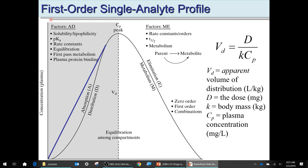If the volume of distribution is less than body mass in liters, the drug is not fully distributed over the whole body. If it's greater, it may be distributed into fat tissues. That would be the apparent volume of distribution. There are several homework problems working with this equation.